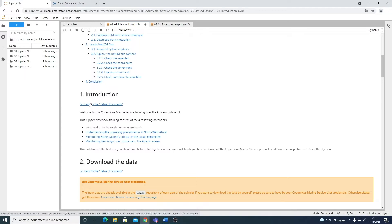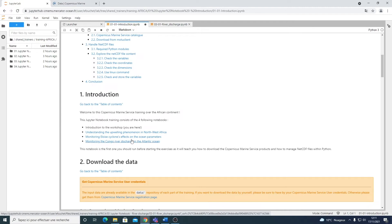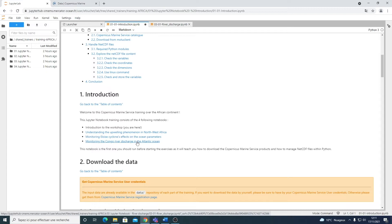There are also three exercises. The first one will be about the upwelling phenomenon in Northwest Africa. The second one about the low cyclones effect on the ocean parameters. And finally, the last exercise will be about the Congo river discharge in the Atlantic Ocean. This first notebook is rather important because you will learn how to manage the products from the Copernicus Marine Service, how to manage NetCDF files before diving into the other exercises. You may need to run this notebook first as the exercises will be easier then.